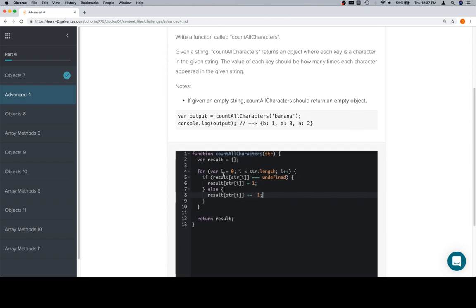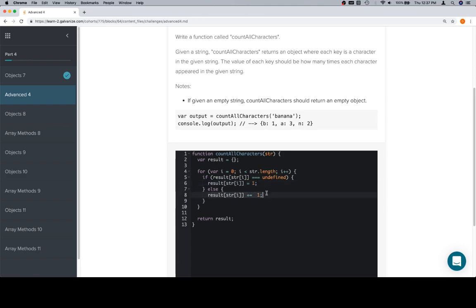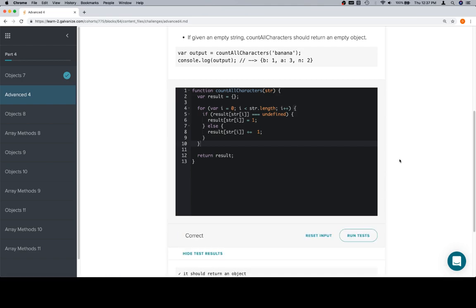So to summarize: create a result object, iterate over the length of the string, incrementing by each character. Result at string[i] — if that's equal to undefined we haven't seen it, so we set it to one. If it's something other than undefined, we increment the value by one because we've seen it again. We'll run our tests and it's correct. Excellent work, thanks for watching, and we'll see you in the next video.